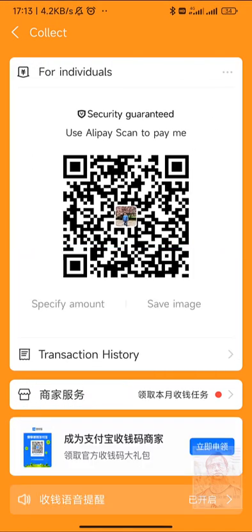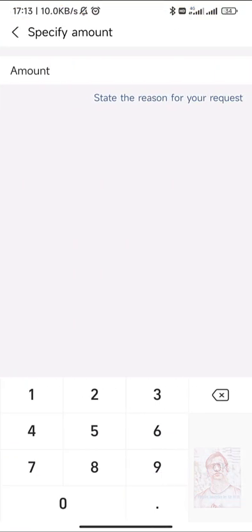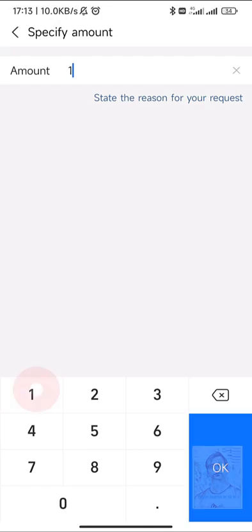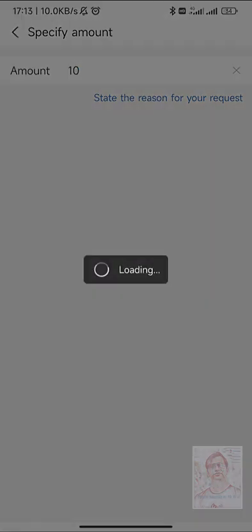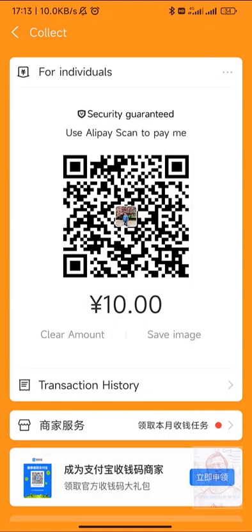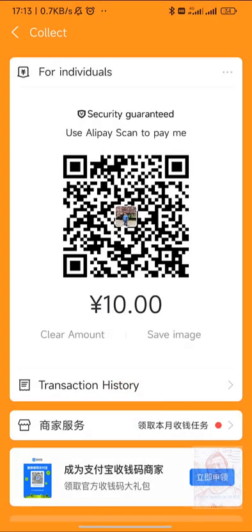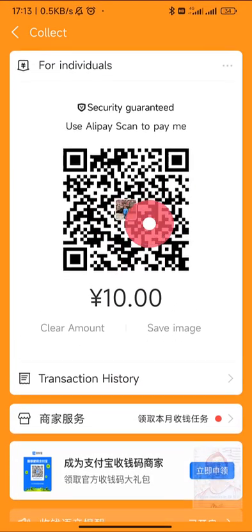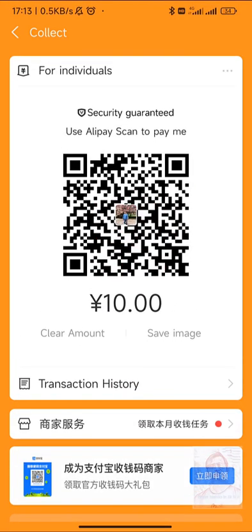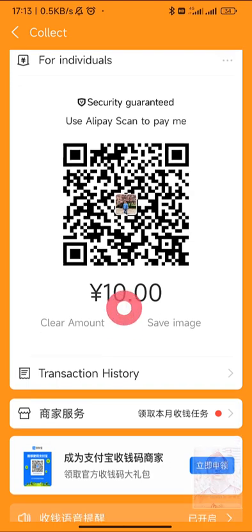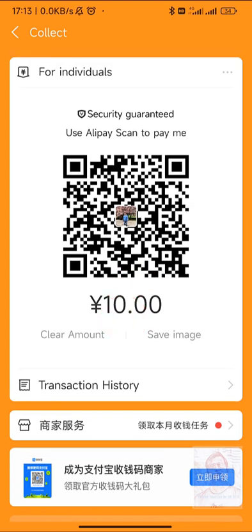Again, like WeChat, you can enter a specific amount and save this image. Then you can send this picture to other people. For shops, they have options which are not our requirement.